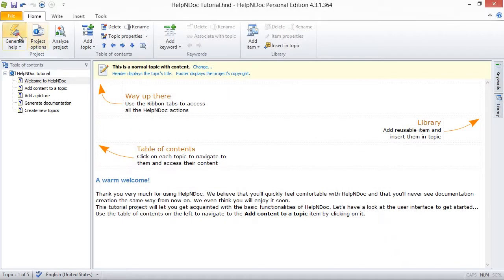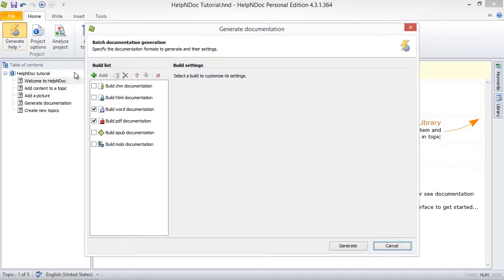You can close the window without publishing your documentation merely by clicking the Cancel button again here in the lower right-hand corner.